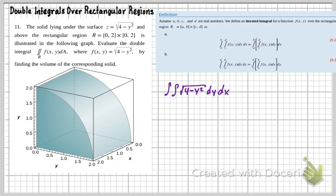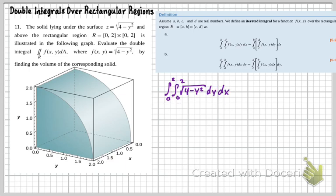Now we look at our bounds. For dy, the bounds are 0 to 2, and for the dx after that, it's also 0 to 2. Remember, we work from the inside out — that's what we see for both integrals here.